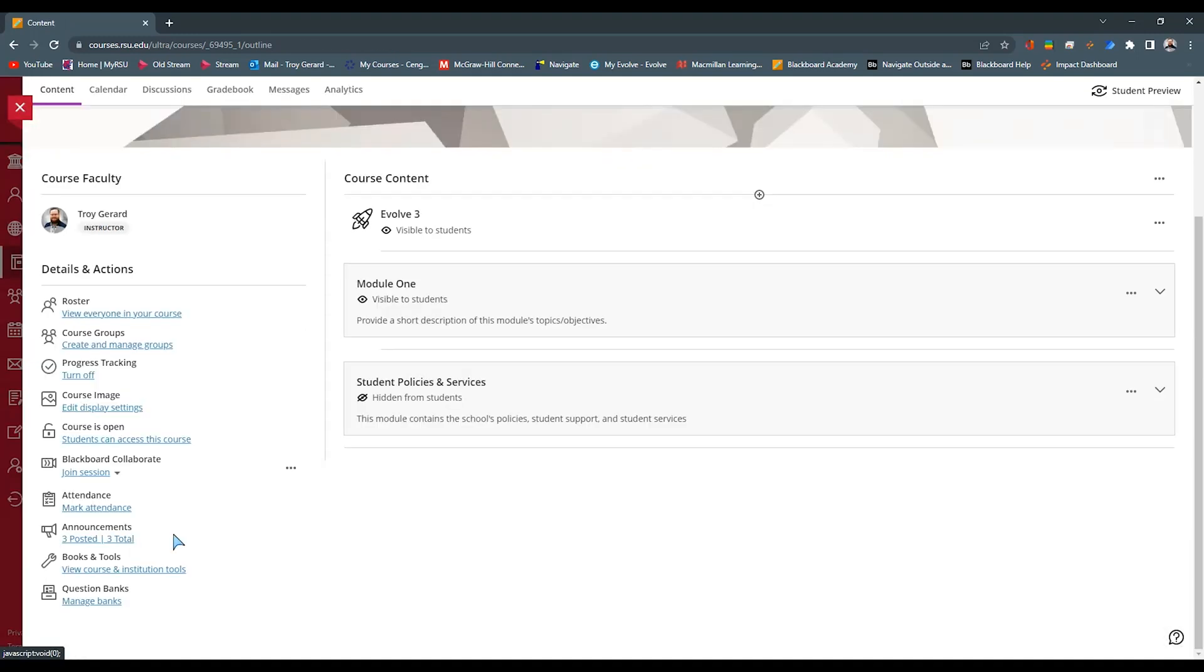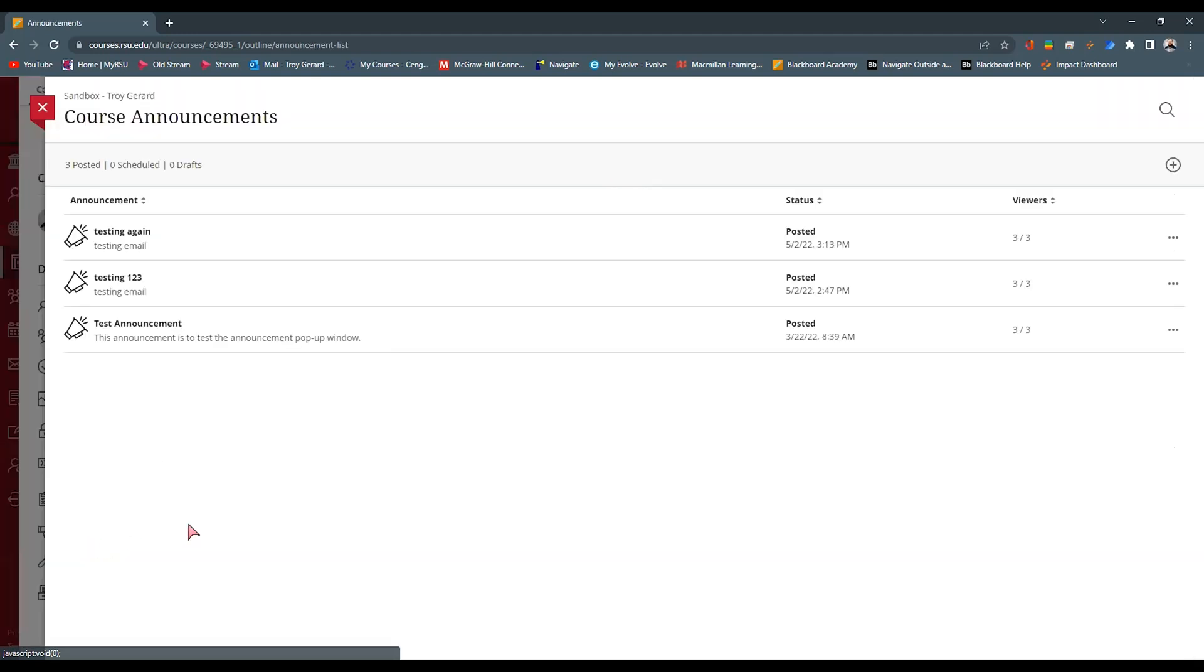The next item we have in the details and actions are the announcements. These announcements come in as pop-up windows or pop-up messages when students access the course for either the first time or after it's the first time after you've made an announcement. You can see I have three posted and three total. I'm going to go into this.